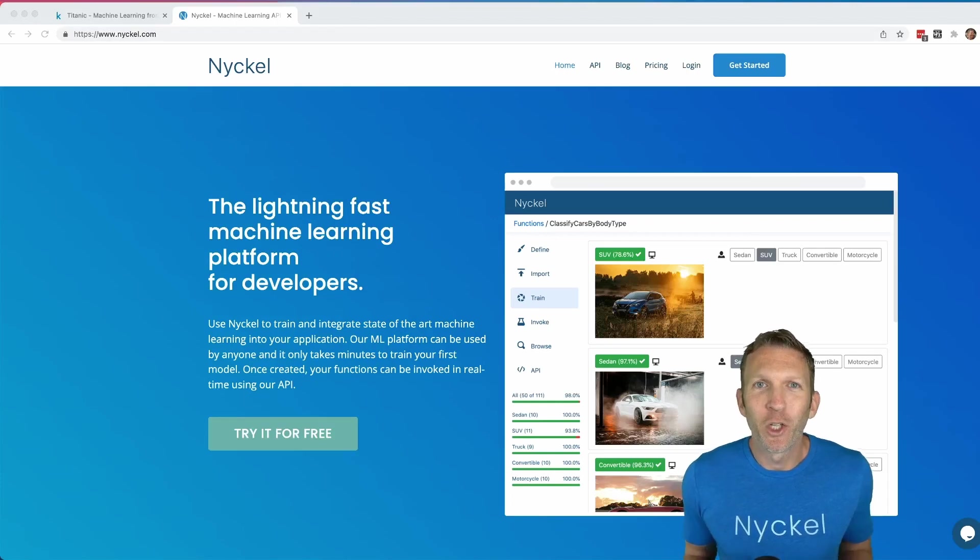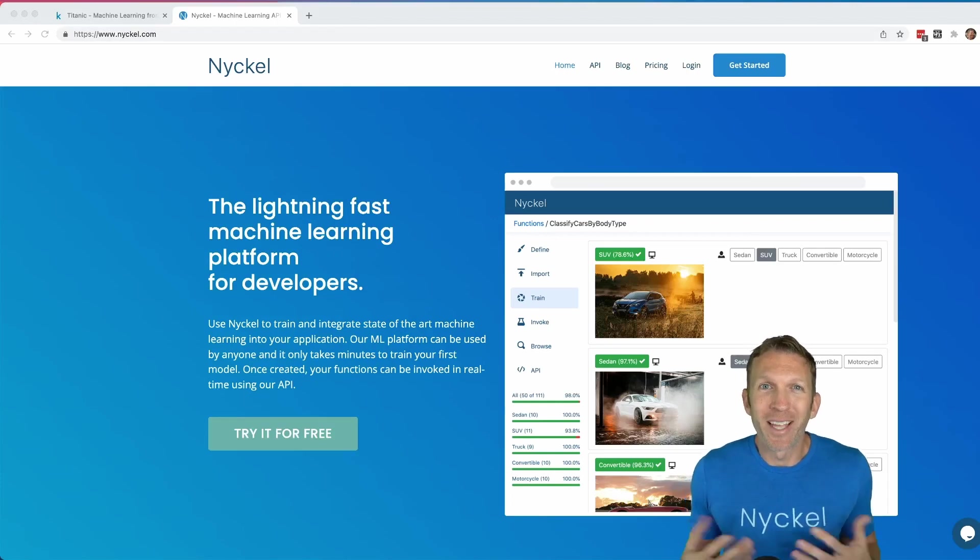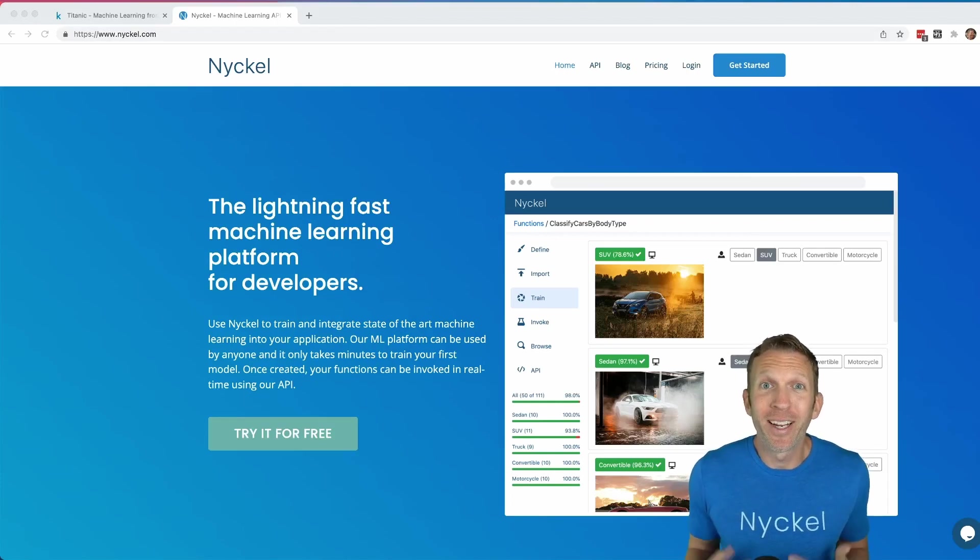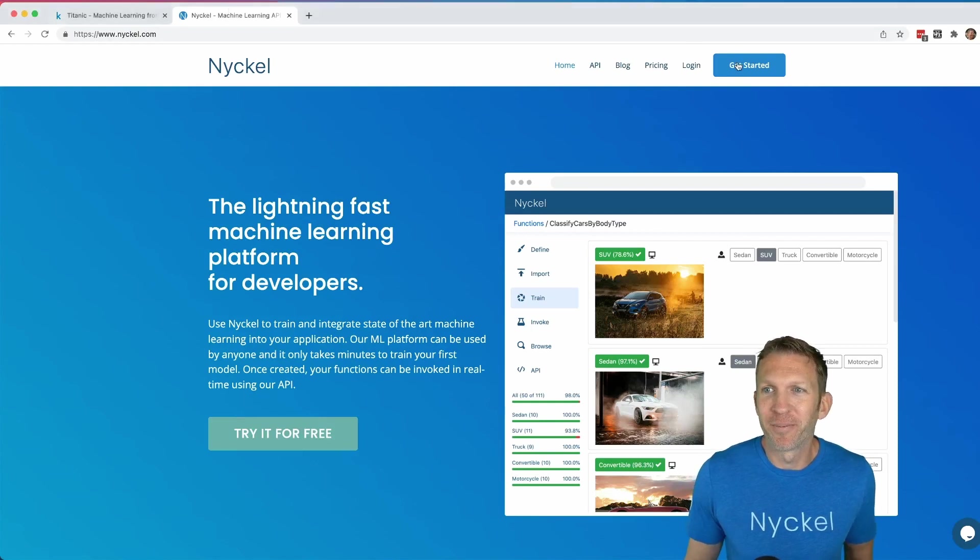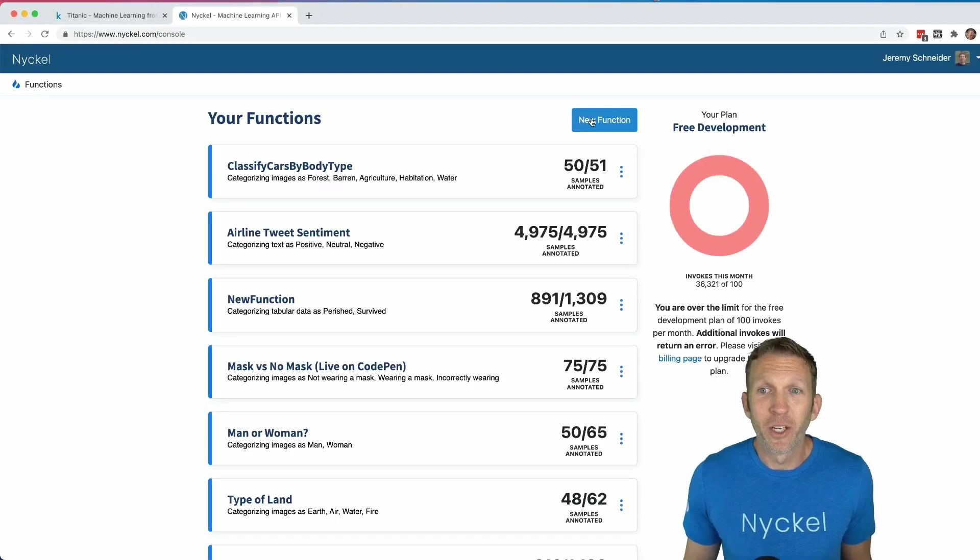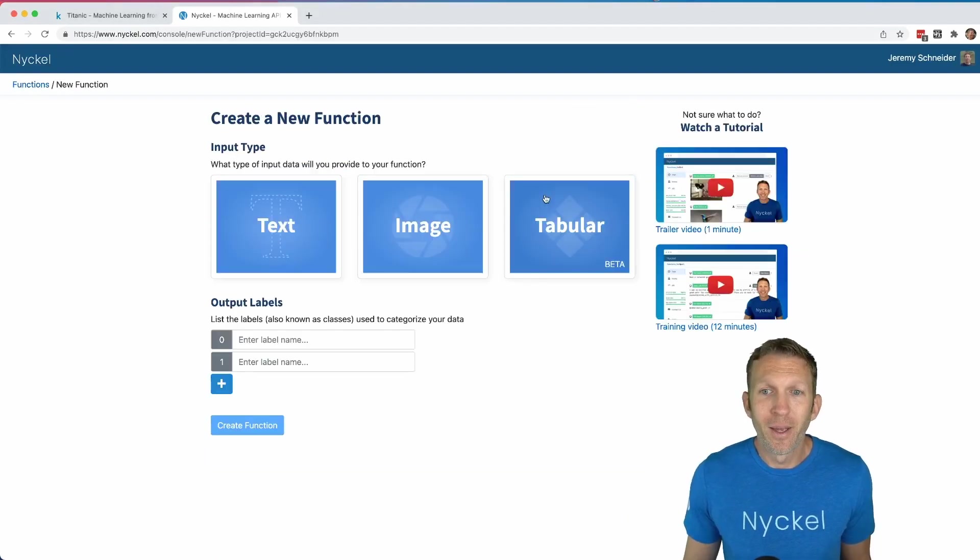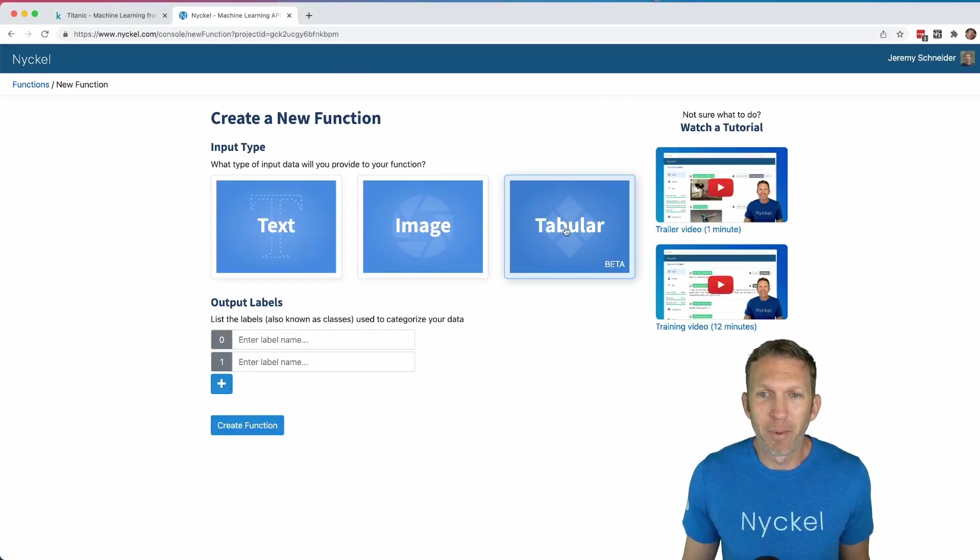Let's build a machine learning model using tabular or spreadsheet data using Nickel. First, click get started. Then we're going to click new function. This is tabular data, so we'll click the tabular option.